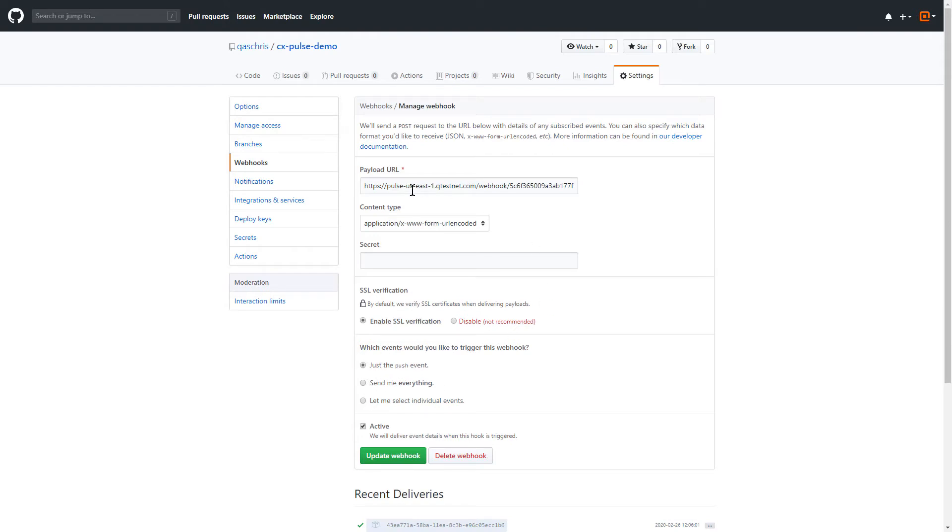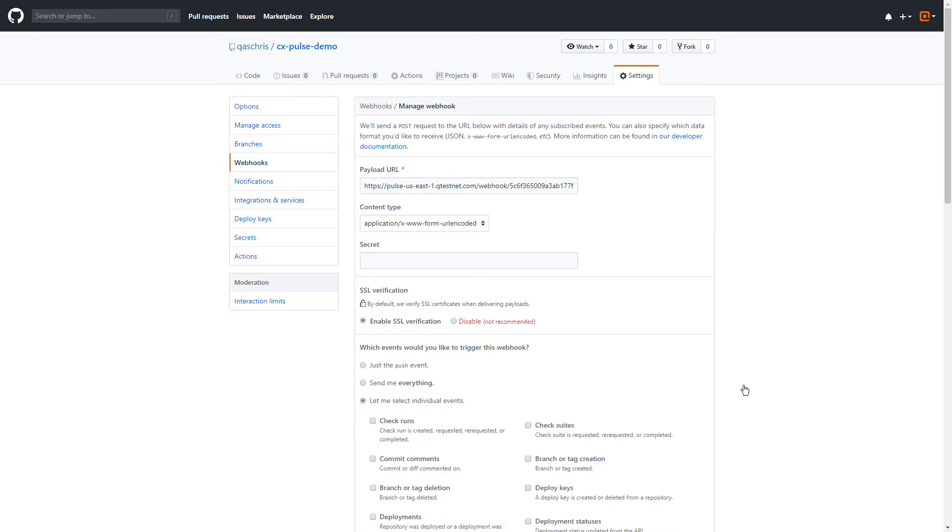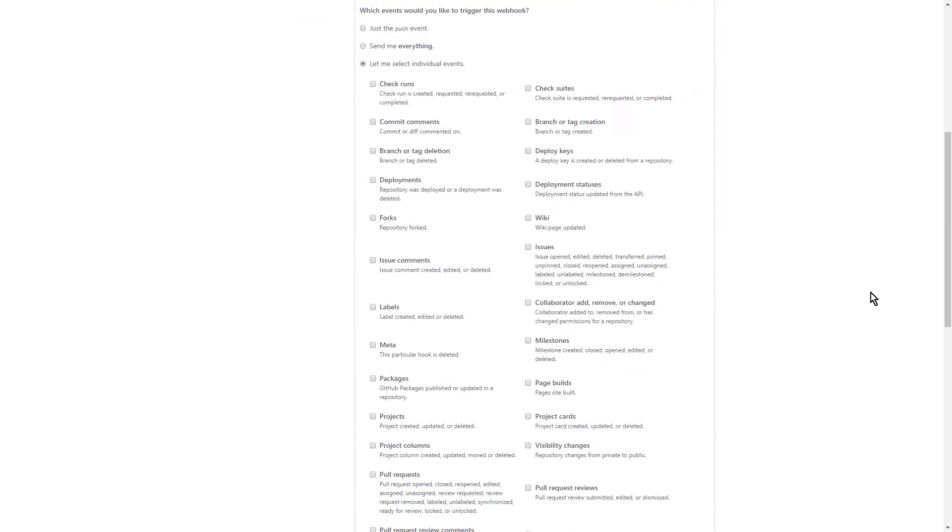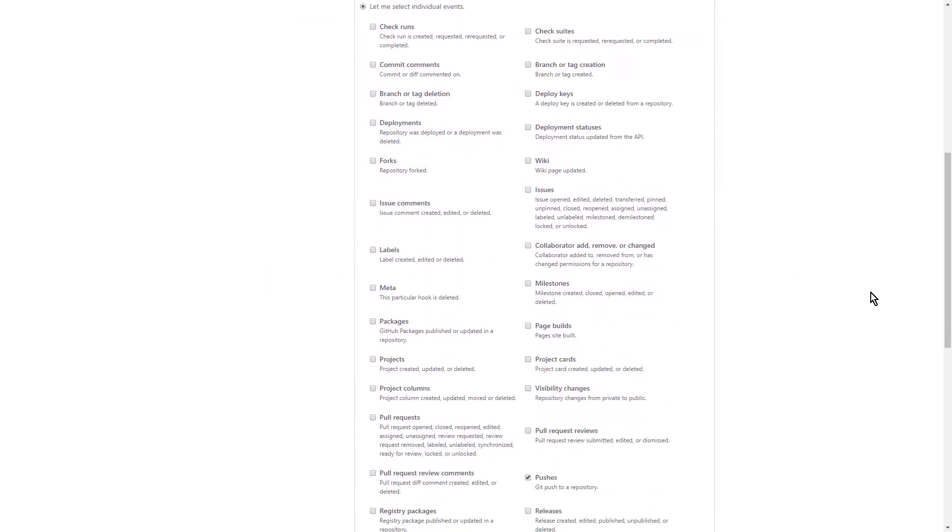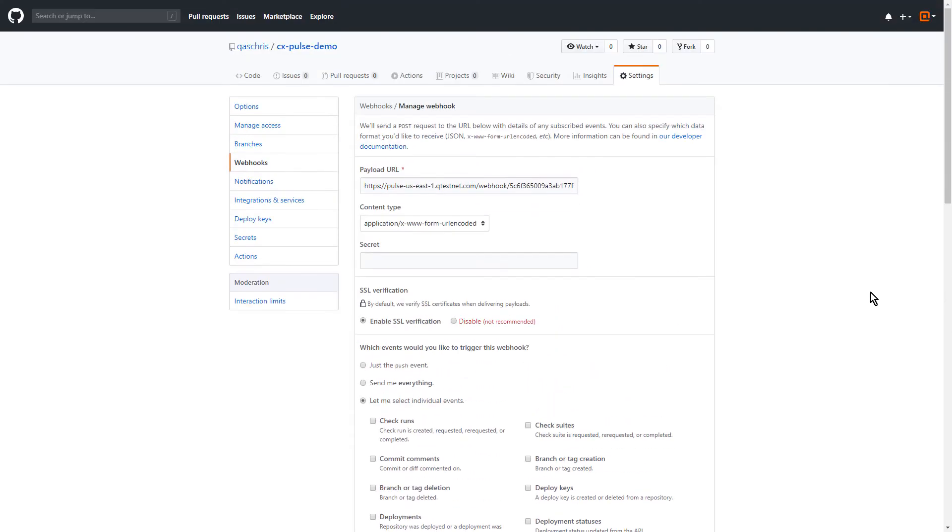We're calling a Pulse webhook here at the top, but you don't have to call it off of a push event. You can actually drive it off of any event supported by this particular repository, and most of these are the same between the different repository types that are supported by Scenario, which include GitLab, GitHub, and Bitbucket.